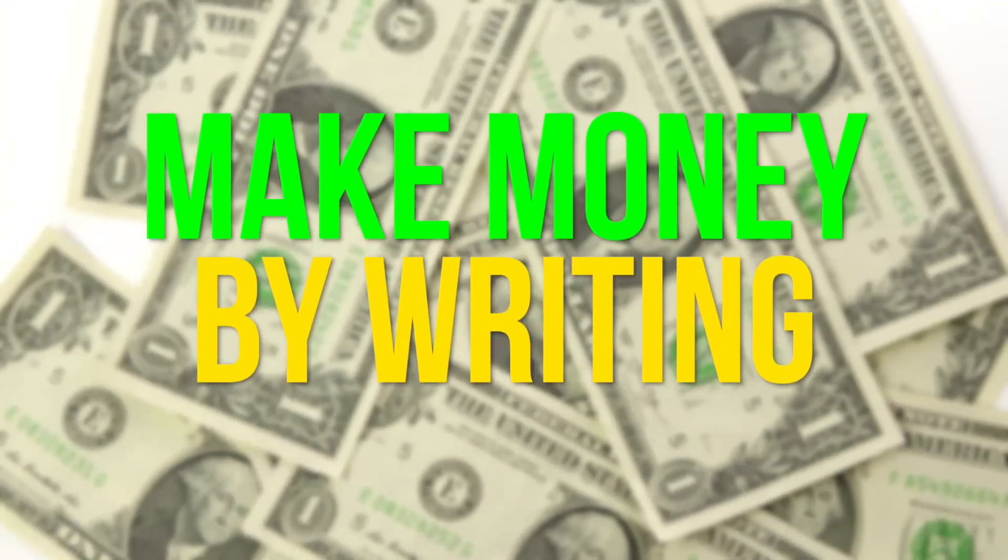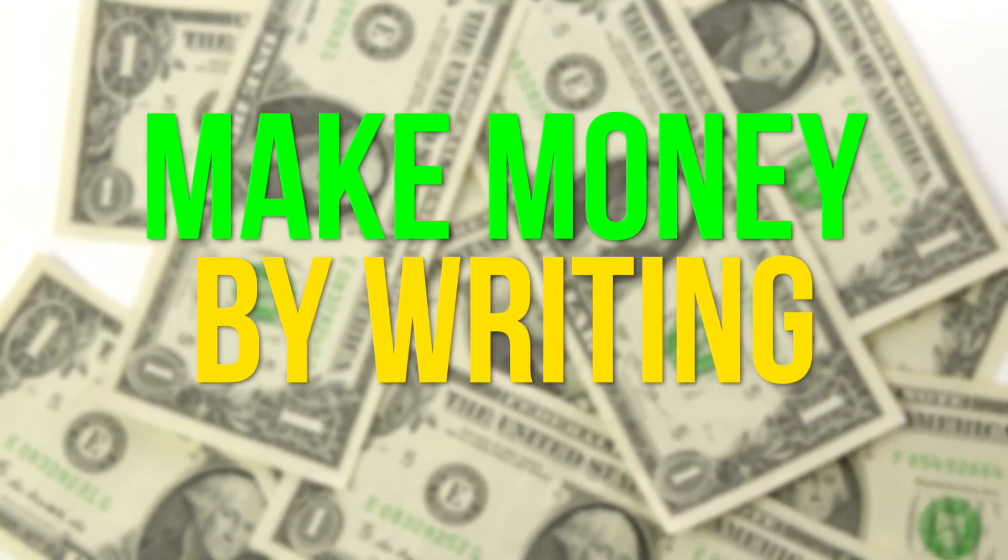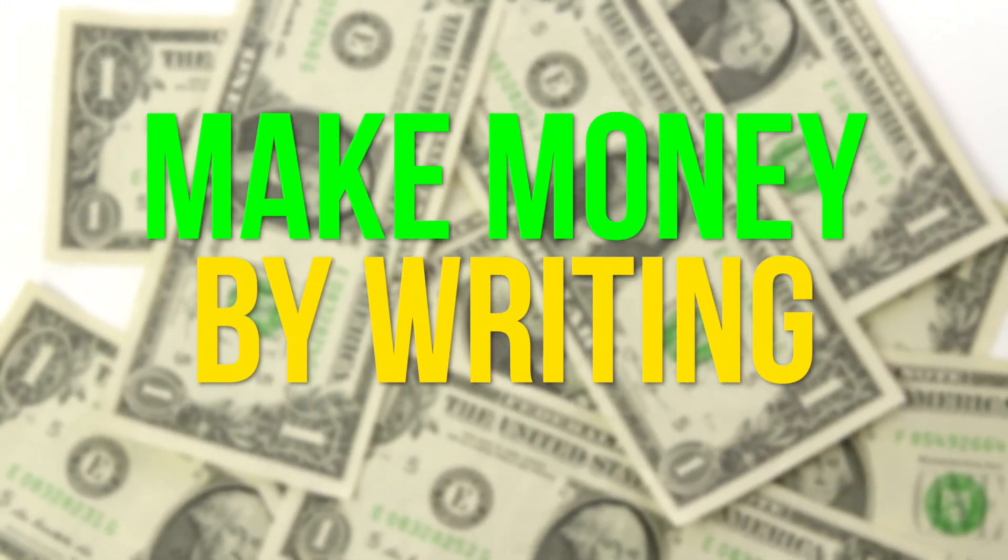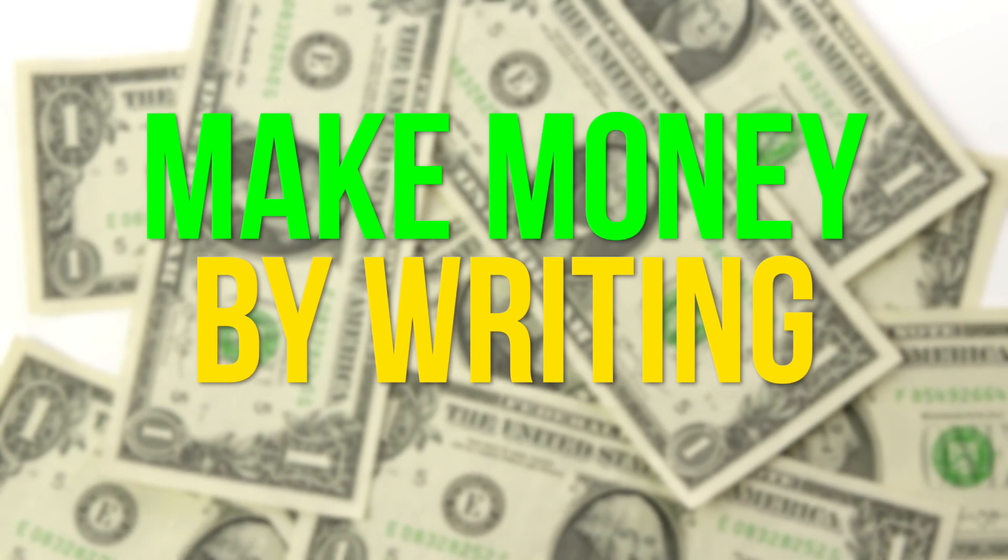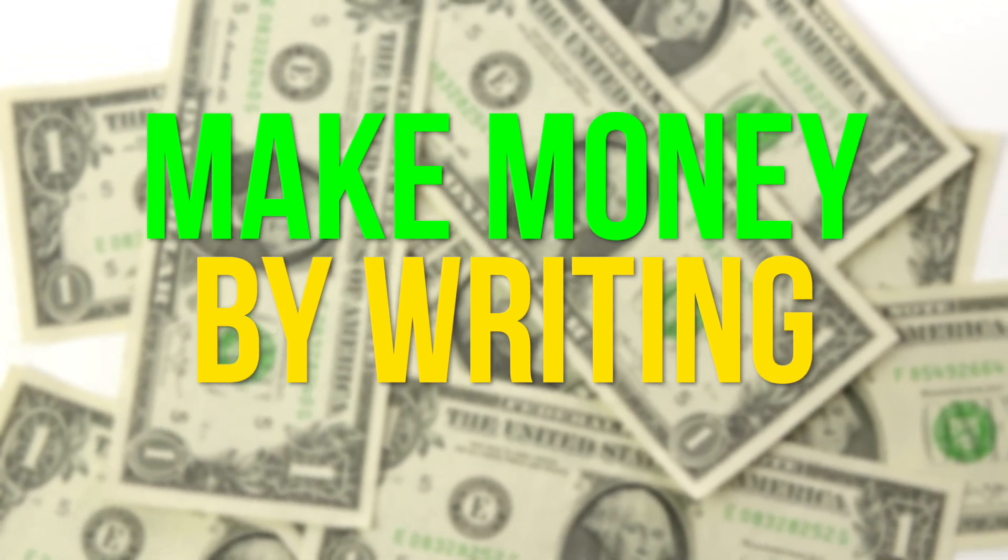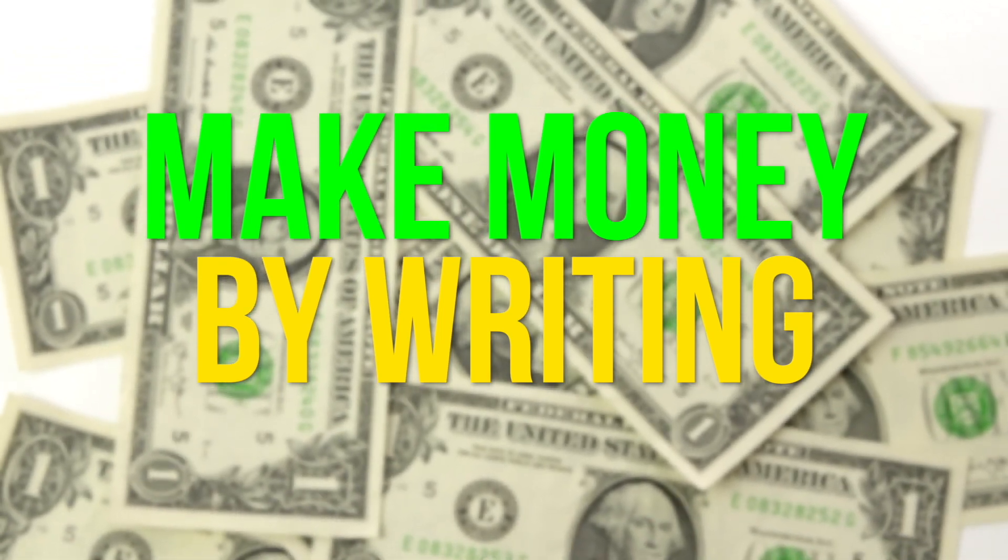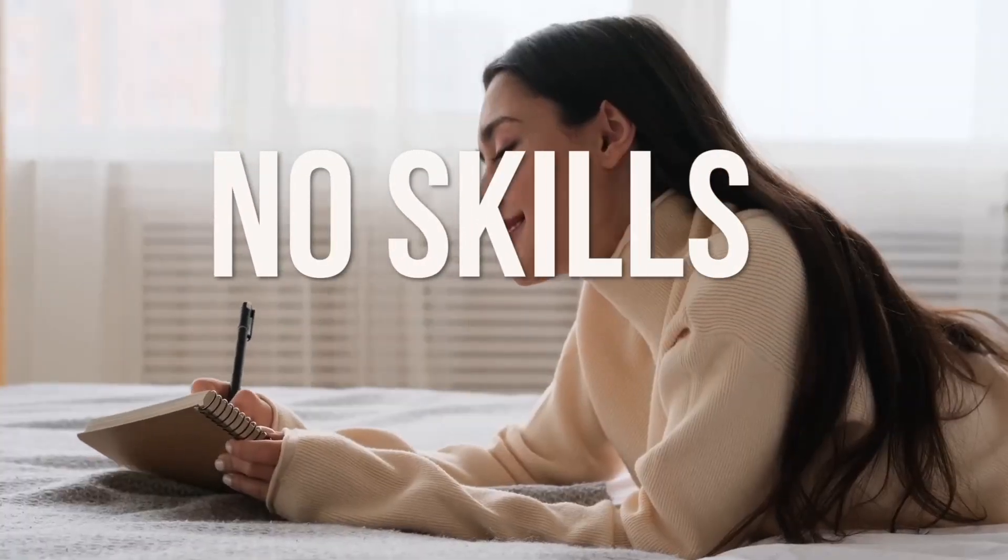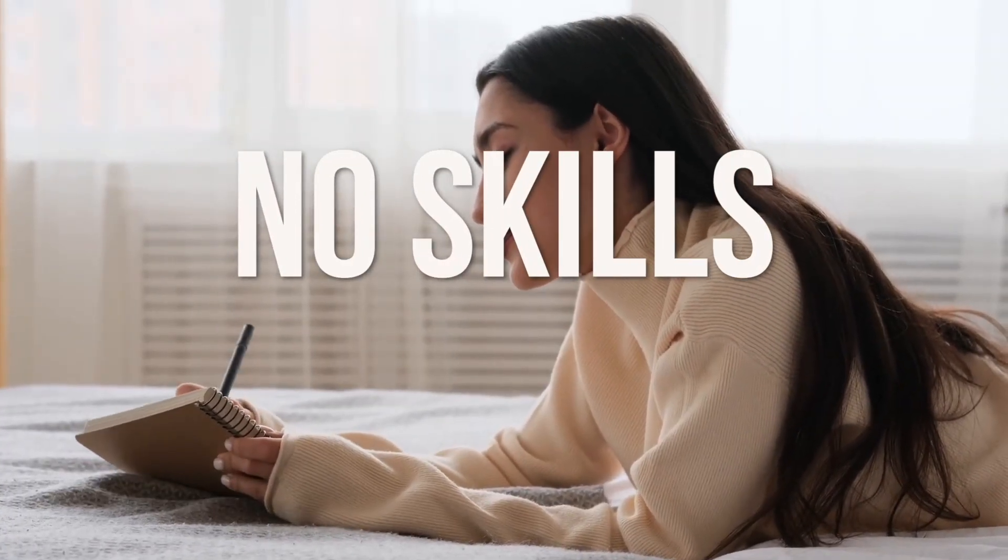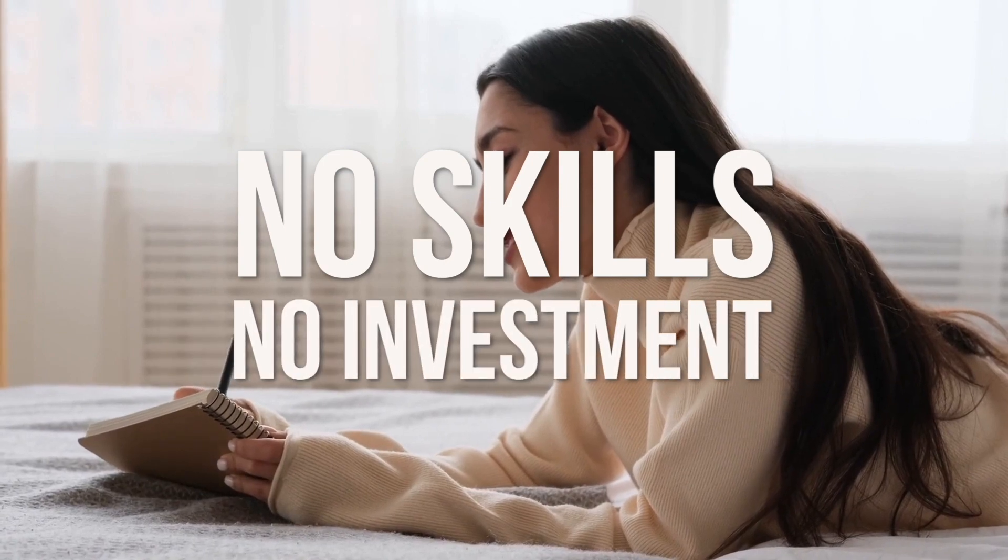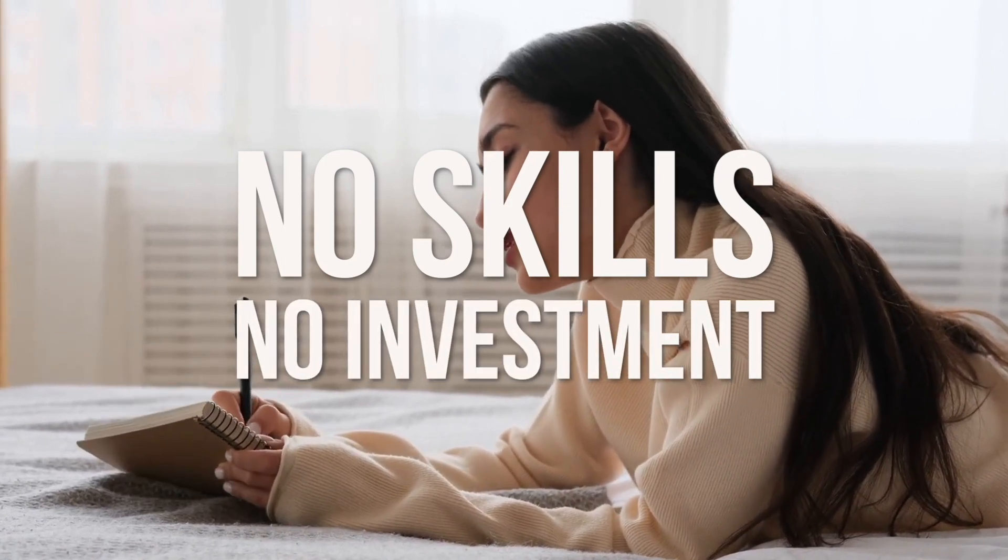Hello everybody! Welcome back to another video. Today, we are going to be teaching you how you can make money by writing. You won't need any skills to be able to do this or any investments either. If you want to know how, then we suggest you stay for the whole video.